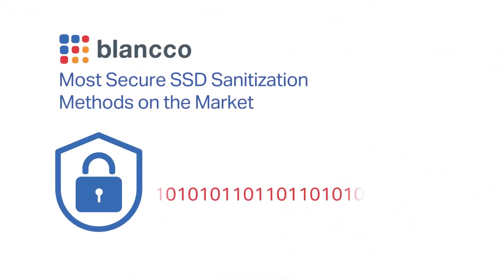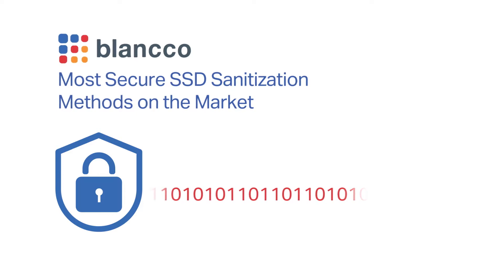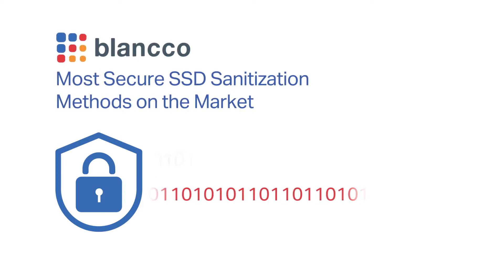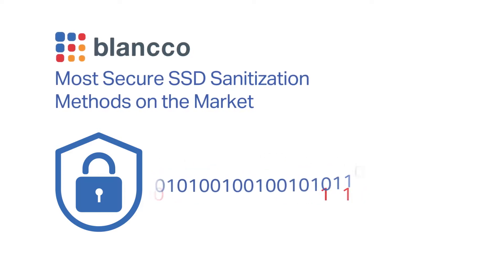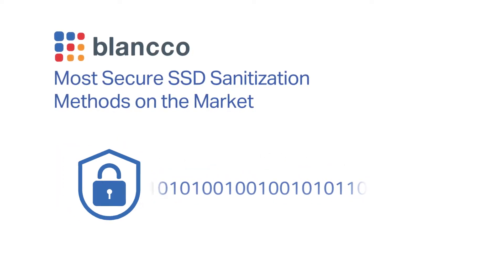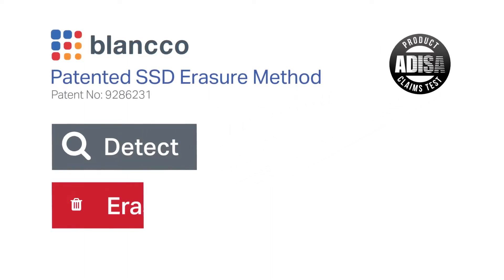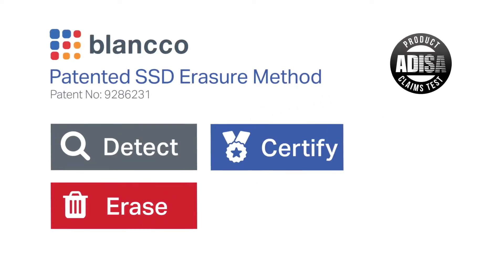Blanco provides the most secure SSD sanitization methods on the market, including overriding and other more secure methods such as Blanco's patented SSD erasure process.